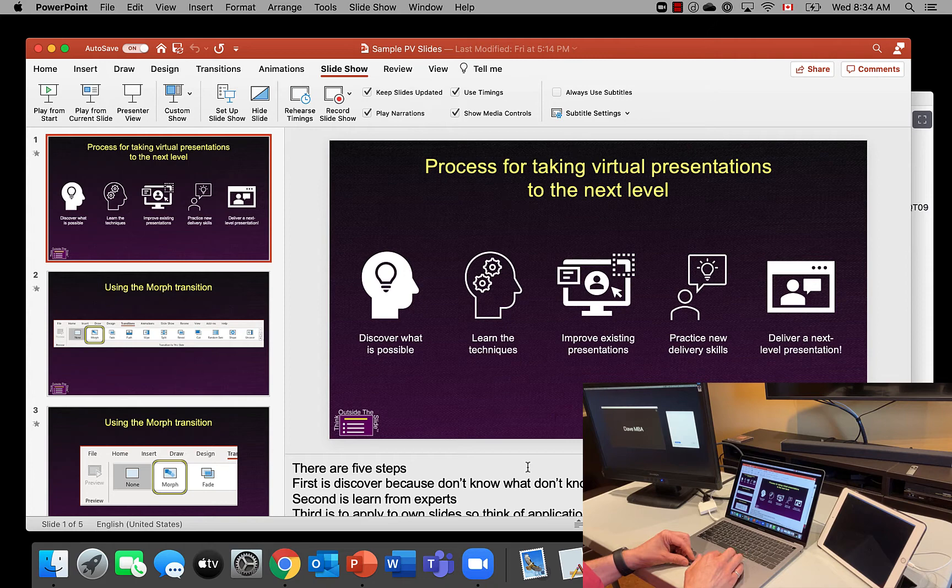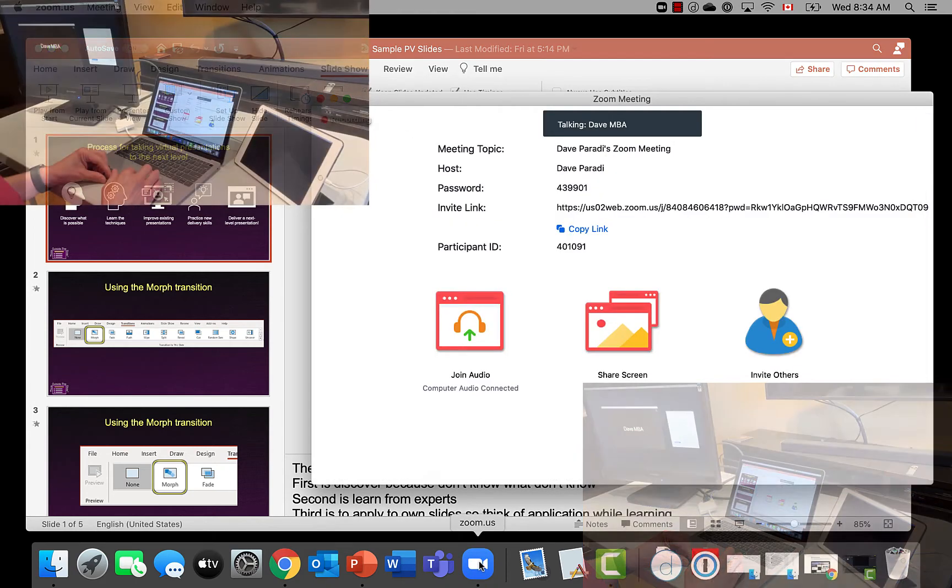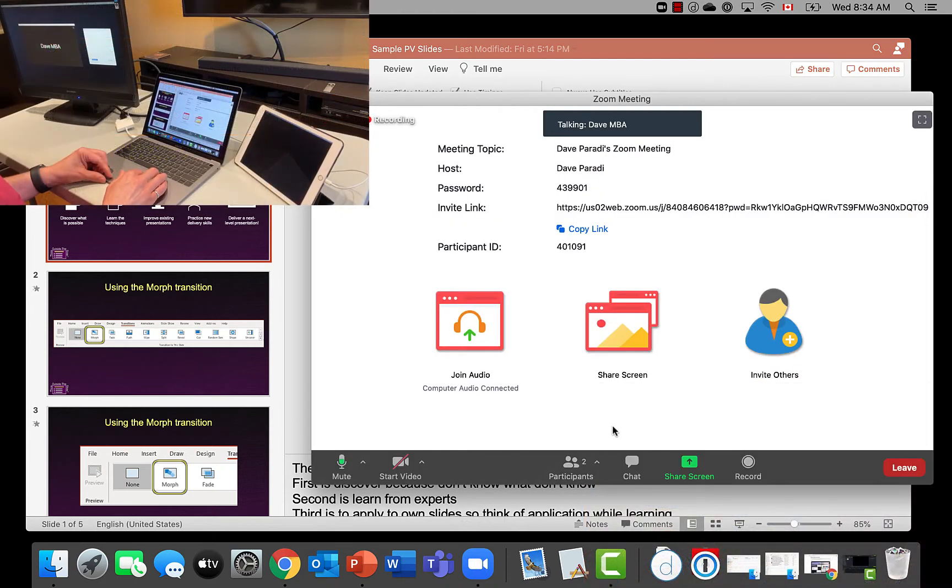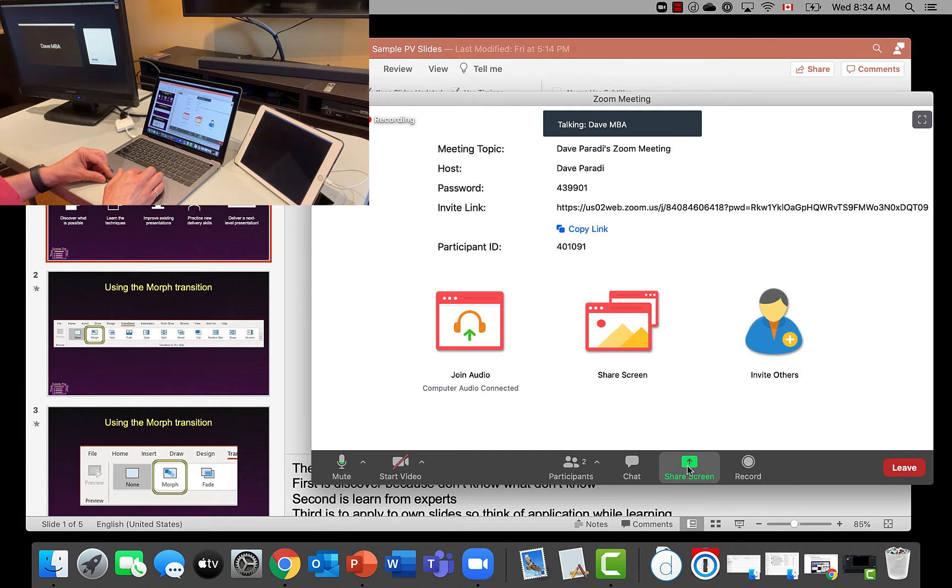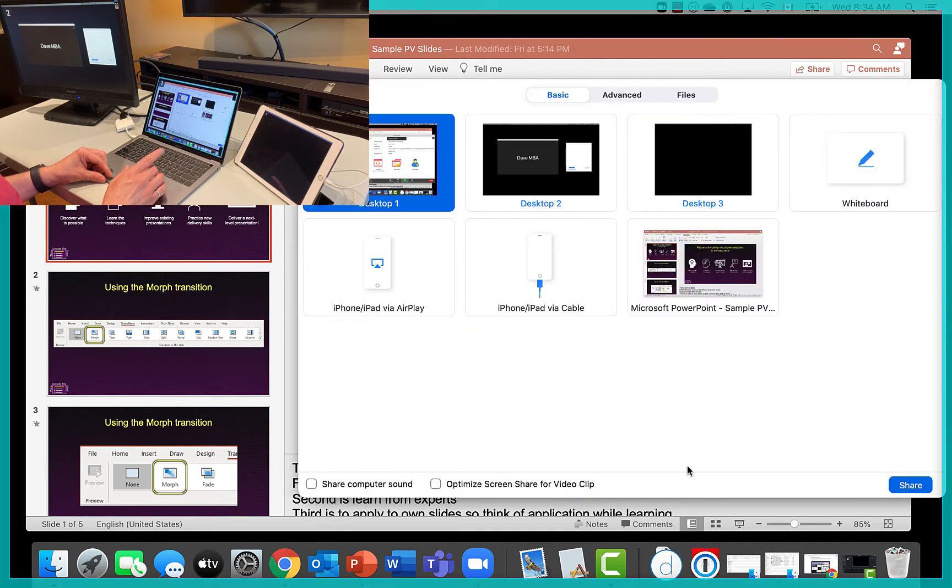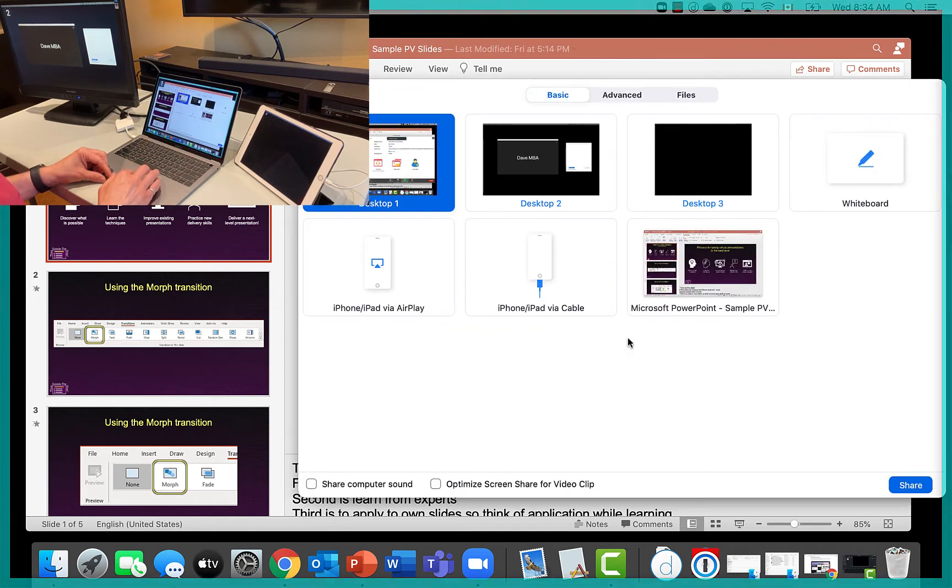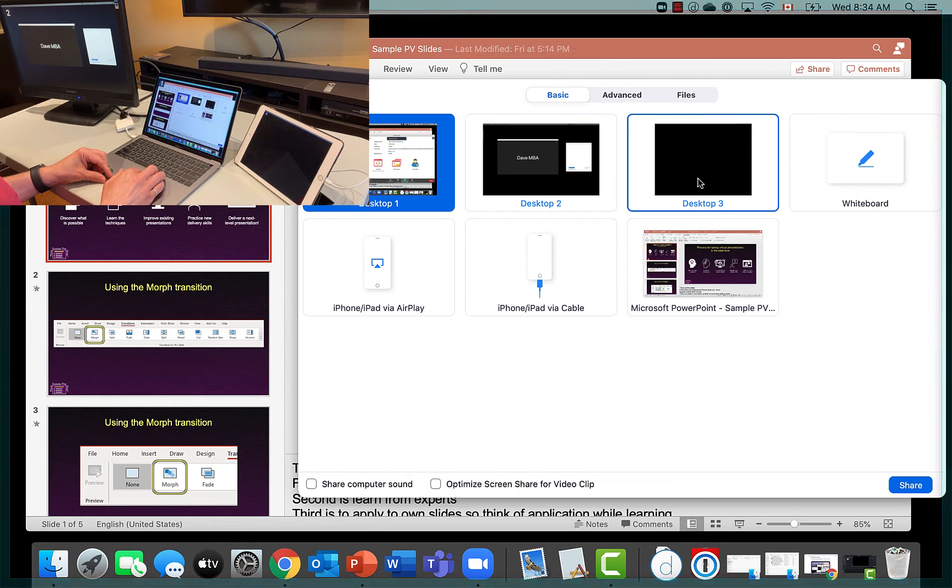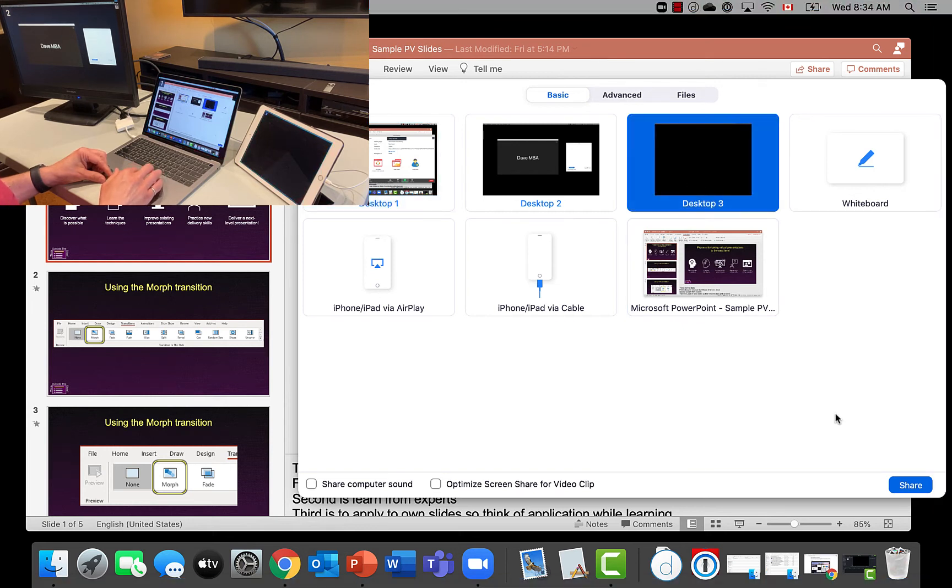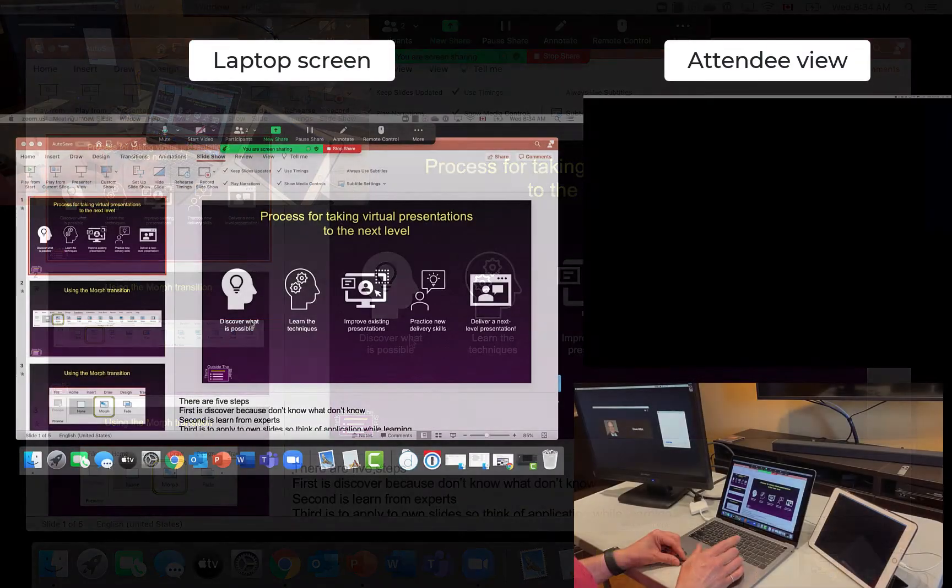And now in my Zoom meeting, what I'm going to do is I'm going to share just that third monitor. So desktop three is what it's referred to in Zoom. So I'm going to share that in the meeting. And then now it's shared.